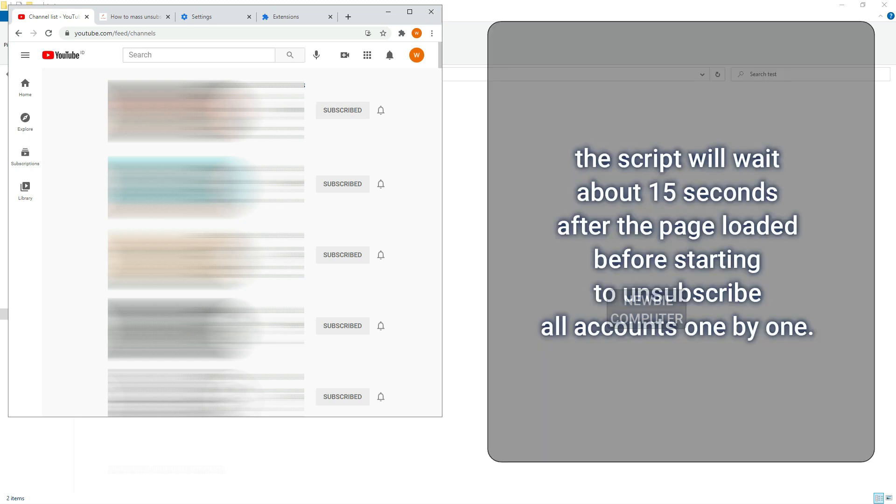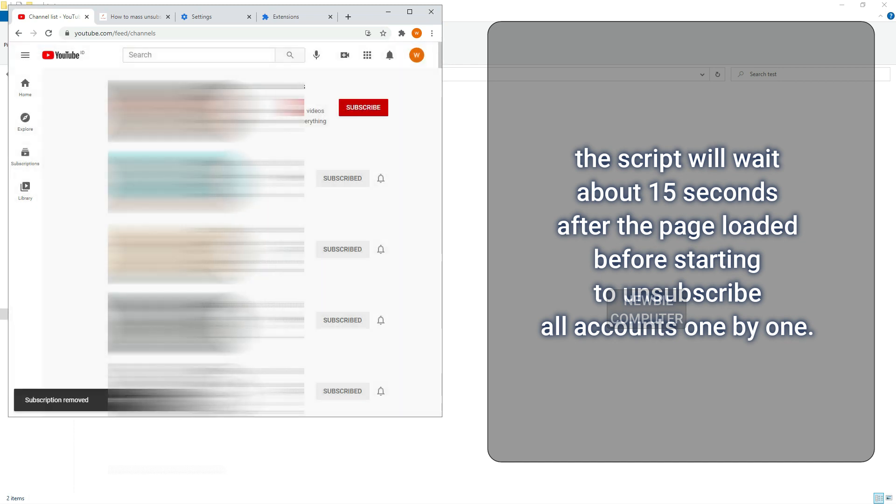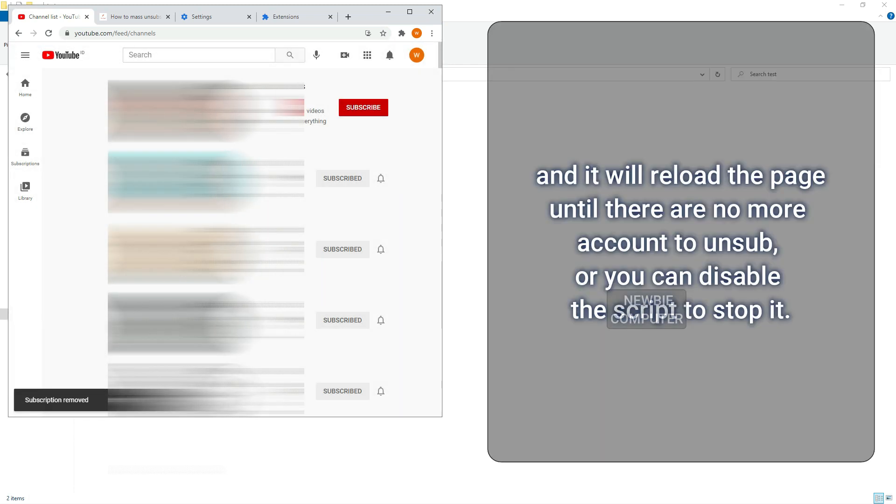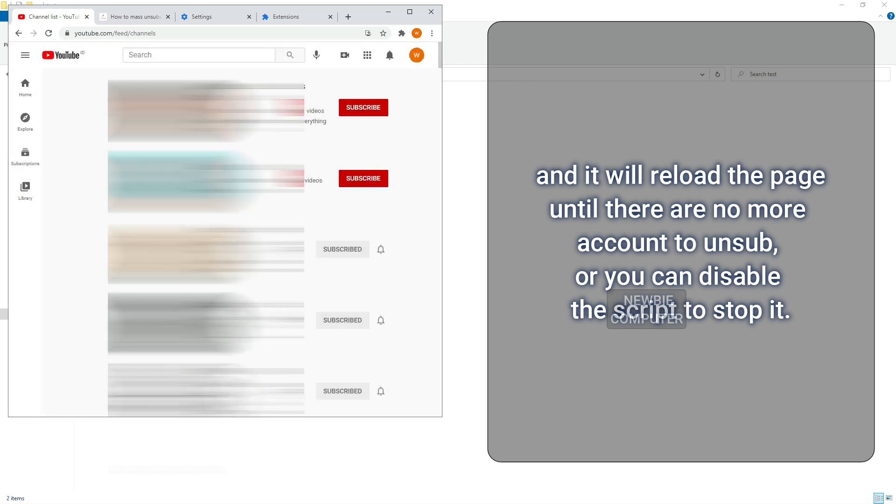The script will wait about 15 seconds after the page loads before starting to unsubscribe all accounts one by one. And it will reload the page until there are no more accounts to unsubscribe, or you can disable the script to stop it.